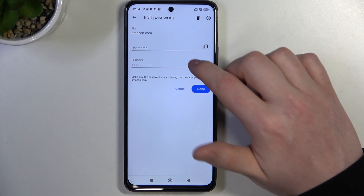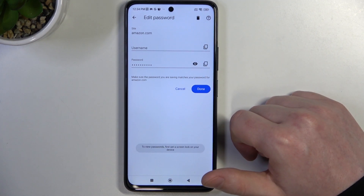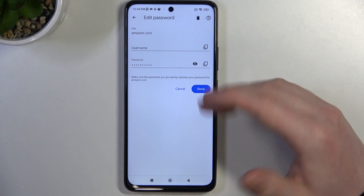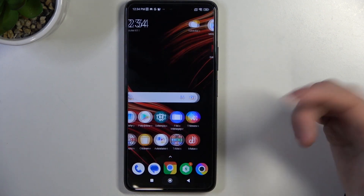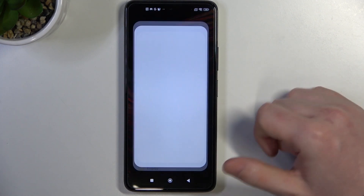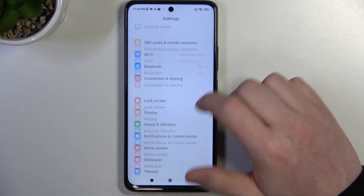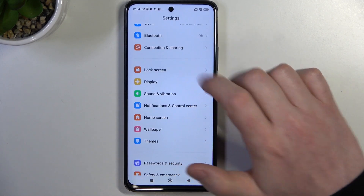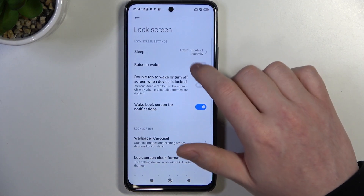So if you forgot your password, click on this eye icon. Then we'll need to set up the lock screen on our phone for that as well. Let's do that quickly.